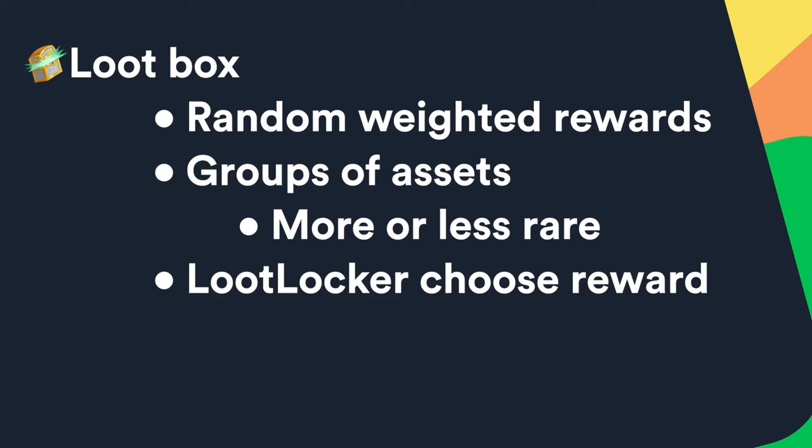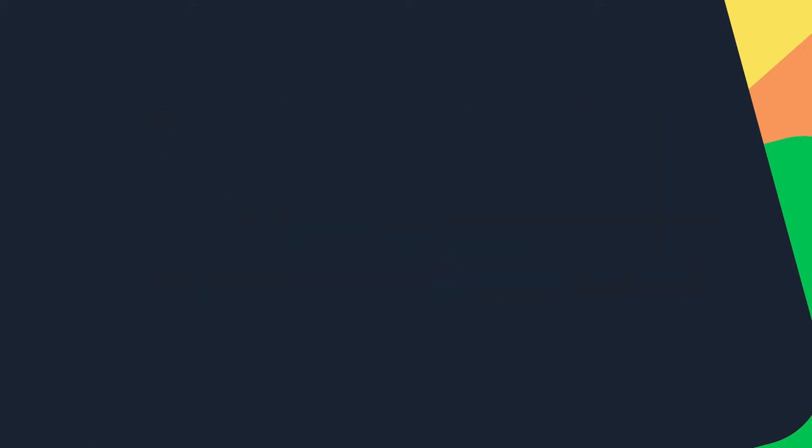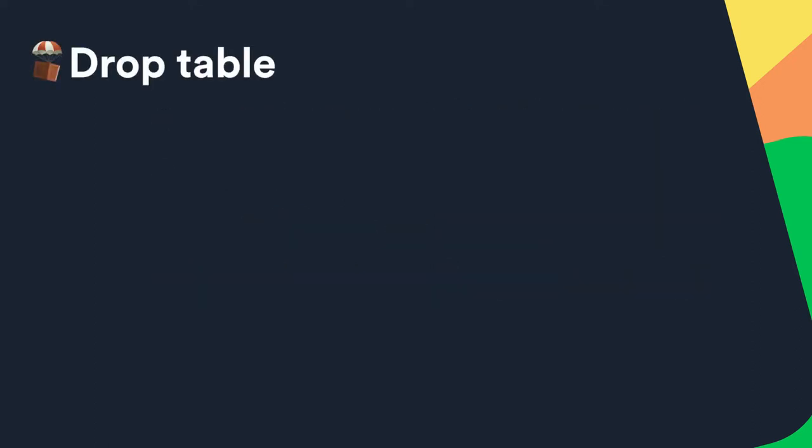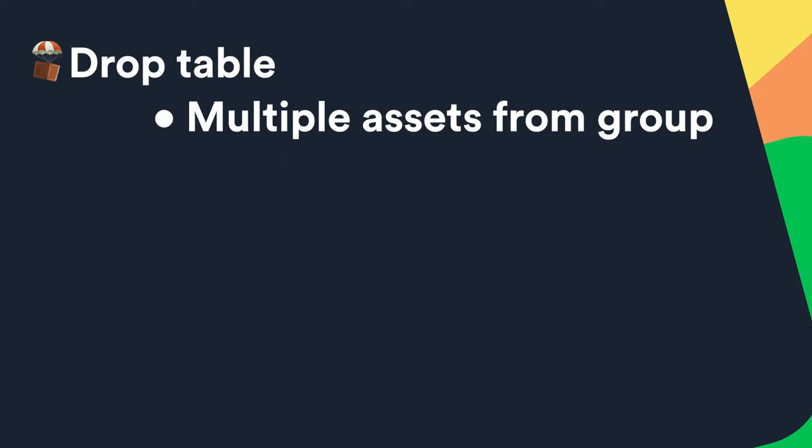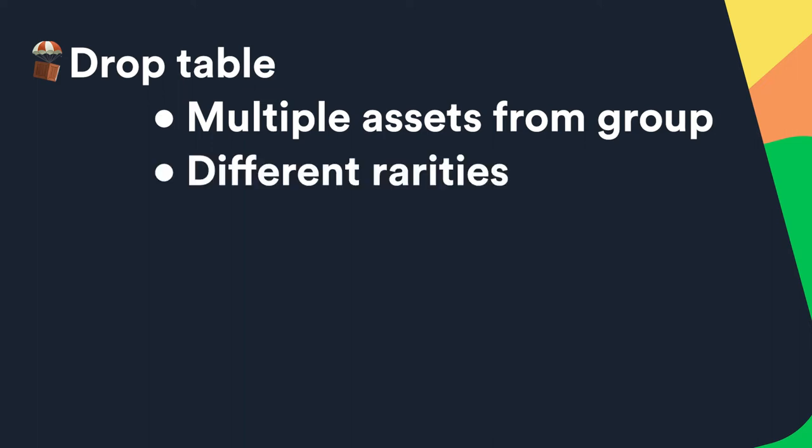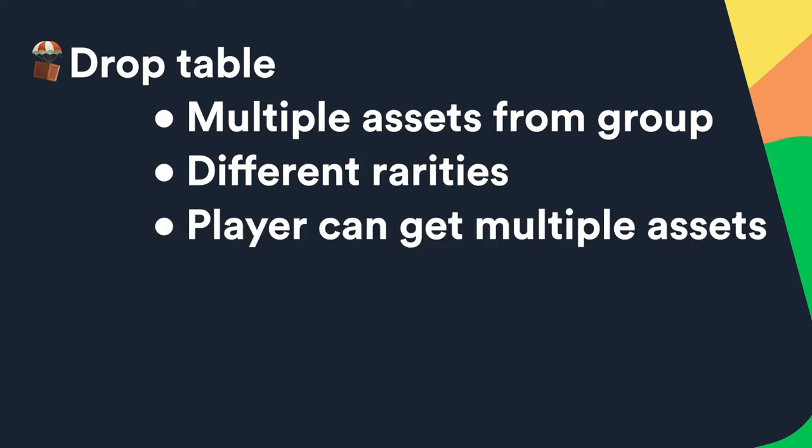Similar to the loot box complexity, drop table lets you select how many items to drop from each group. So when players defeat a boss for example, you can use this complexity to make drop a certain number of random items with different rarities like 4 common items, 2 epic ones and 3 rare ones. You can also set how many assets a player can choose from the ones that dropped.